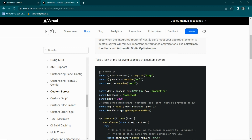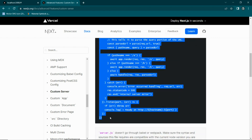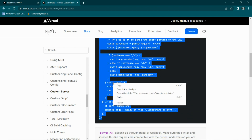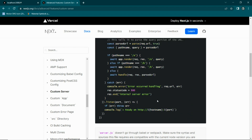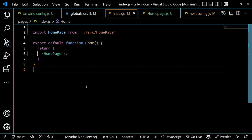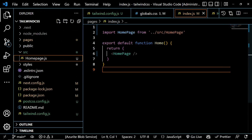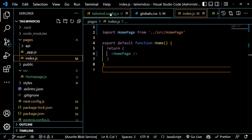Copy the whole custom server code from the documentation and go back to your editor. Close any unnecessary tabs and files.